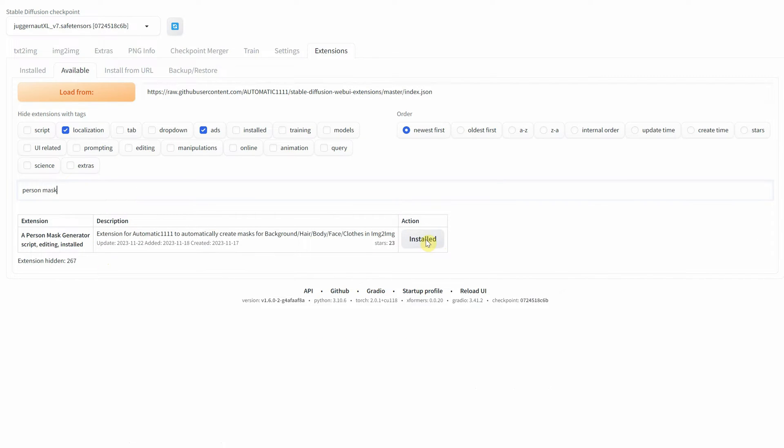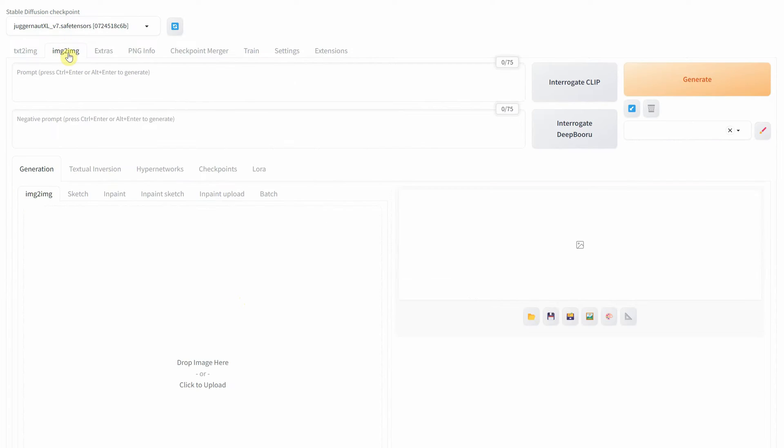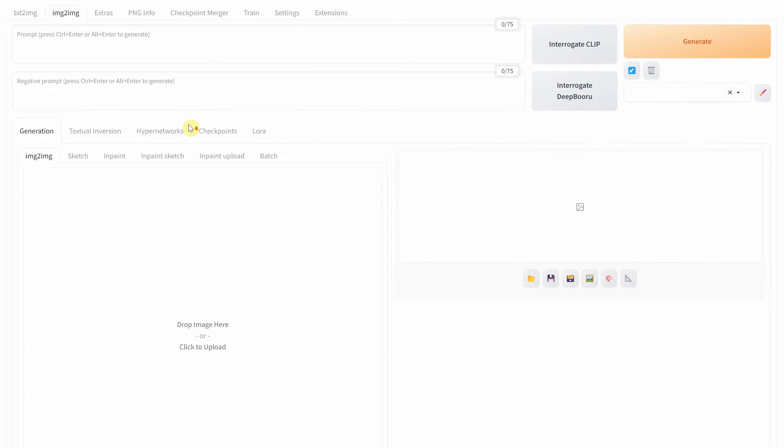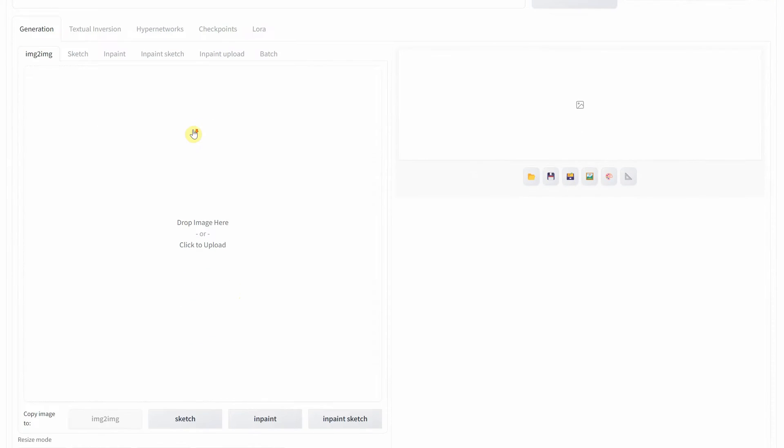In my case, it says Installed. Then you will have to close and reopen Stable Diffusion. We will use this extension in the Image to Image tab.